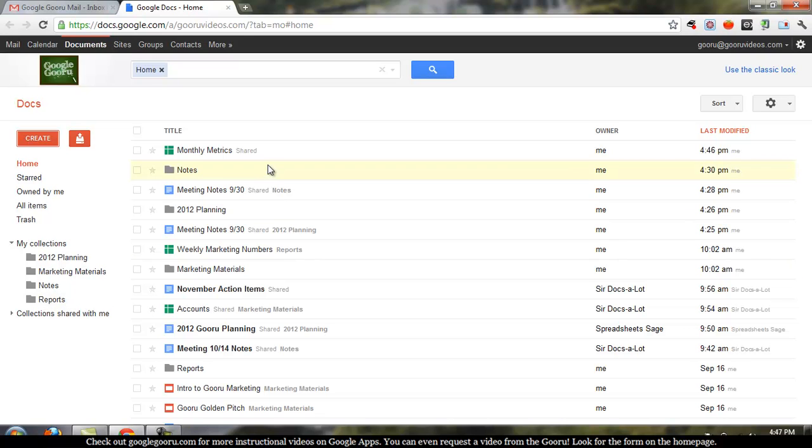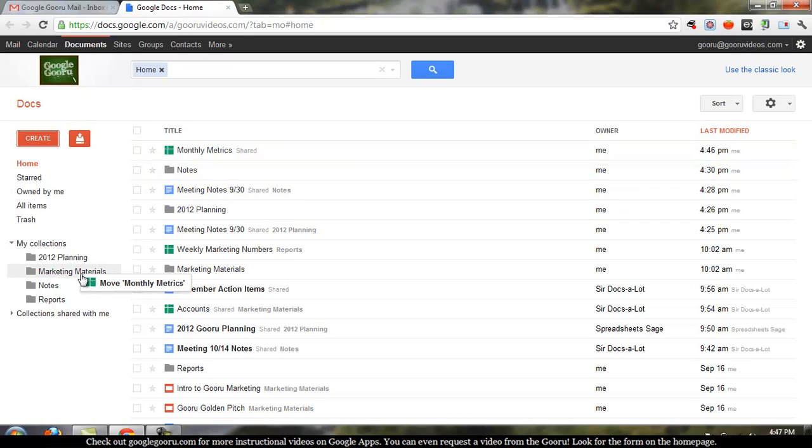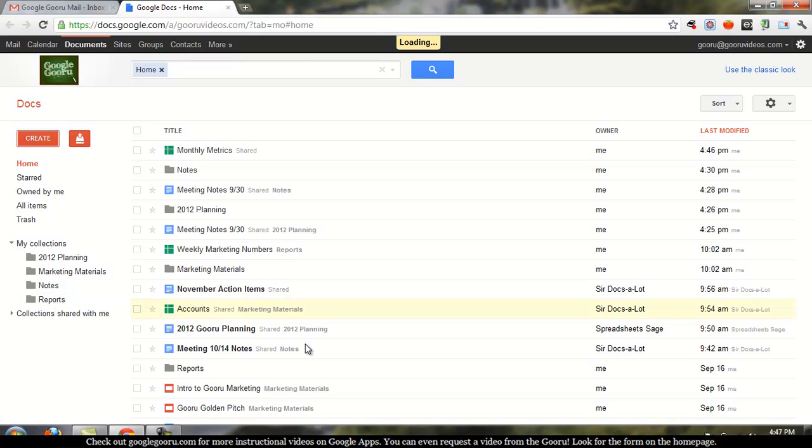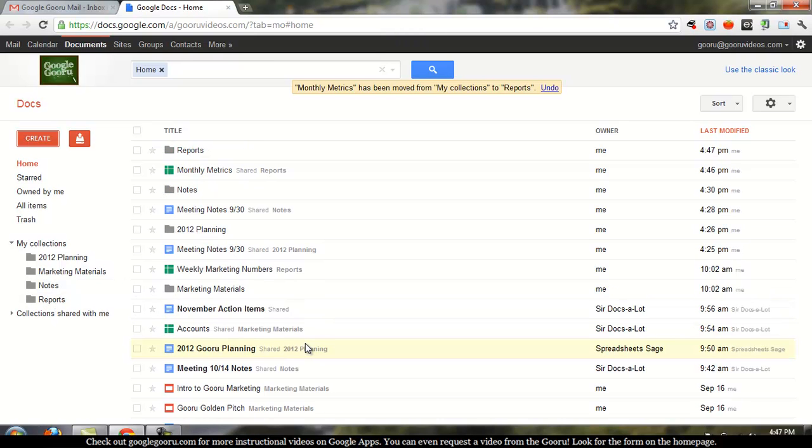So if I want to include this Monthly Metrics spreadsheet in the Reports collection, all I do is click on Monthly Metrics in the Docs list and just drag it over to the Reports collection. That's it.